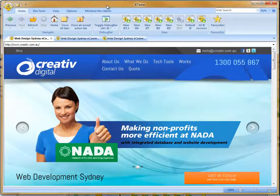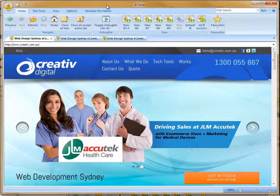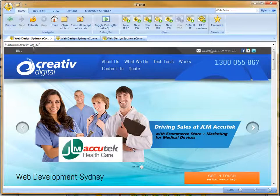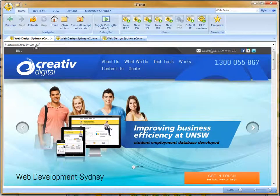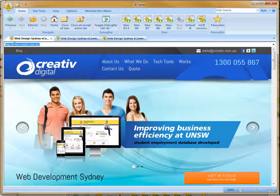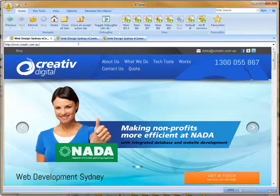We're just going to run through some cross-browser testing in Internet Explorer. We're going to use IETester, which is the software we've downloaded. When we open the software we just put in the website address in the URL bar here and load that up. And then we can view how that site looks in the browser.